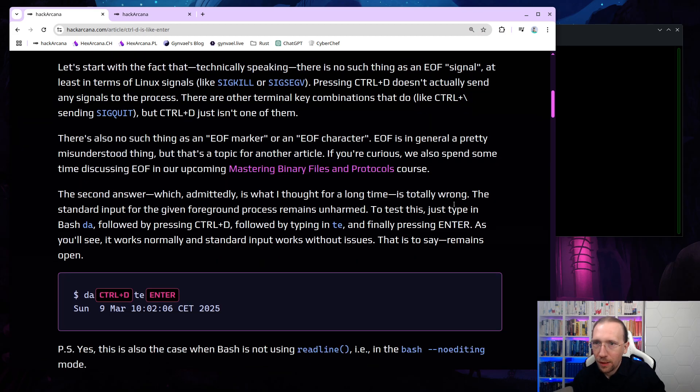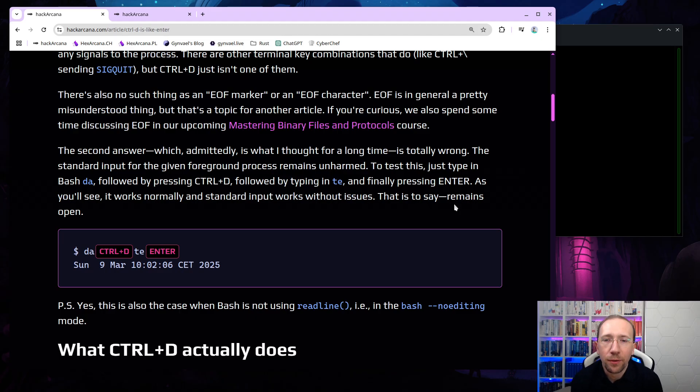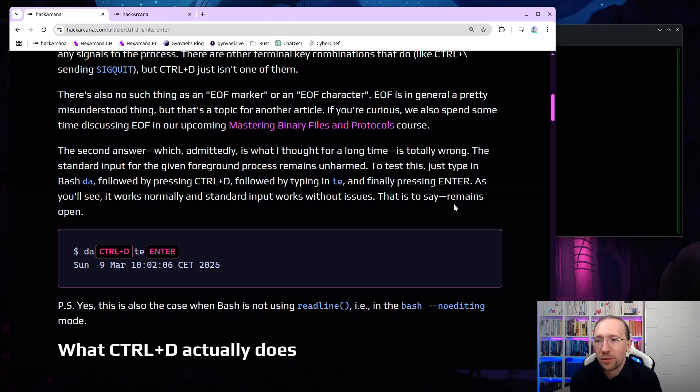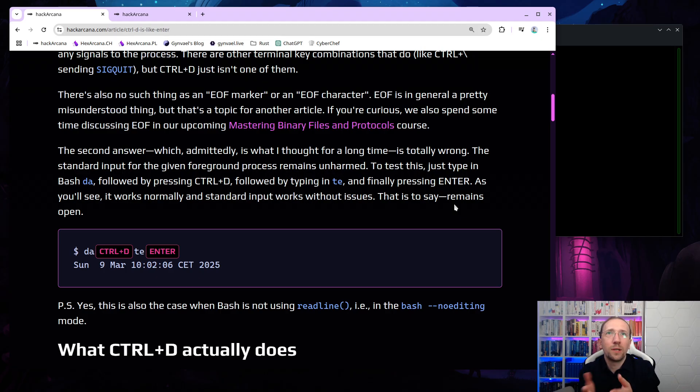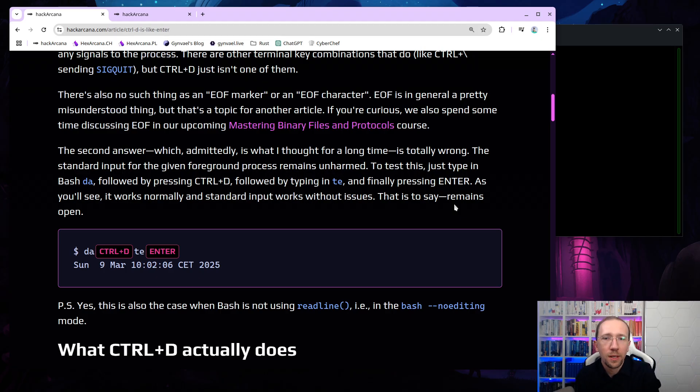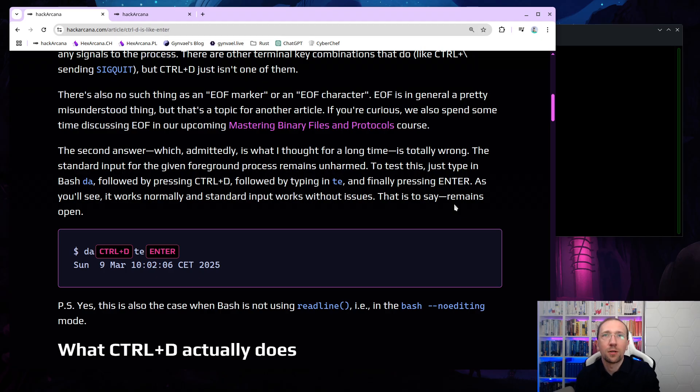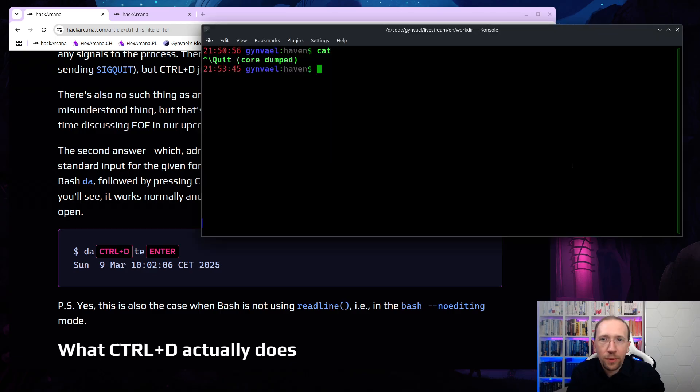So the second answer, which, admittedly, is what I thought for a long time, is totally wrong. The standard input for the given foreground process remains unharmed. To test this, just type in bash date, but just two-thirds letter DA, followed by pressing Ctrl-D, and then followed by typing TE. The standard input, assuming this happens, should be closed. But when you finally press enter, it actually works. As you'll see, it works normally, and the standard input still works without issues. So it remains open.